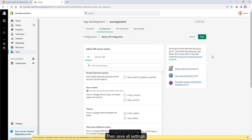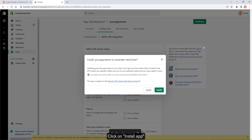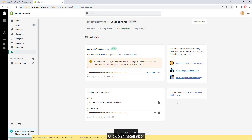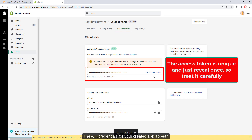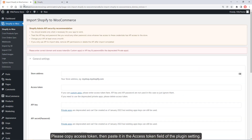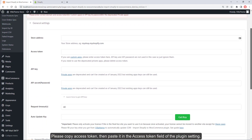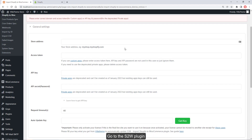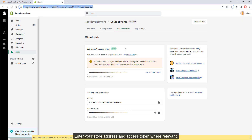Click on Install App. The API credentials for your created app will appear. Copy the access token and paste it into the access token field of the plugin settings. Go to the Shopify to WooCommerce plugin, enter your store address and access token where relevant.